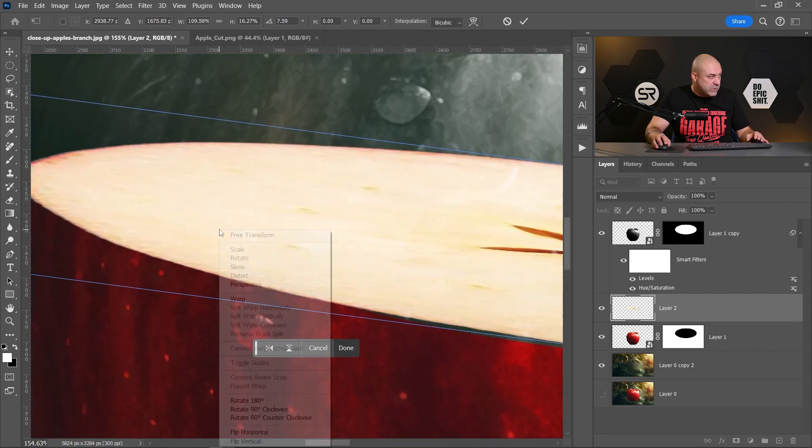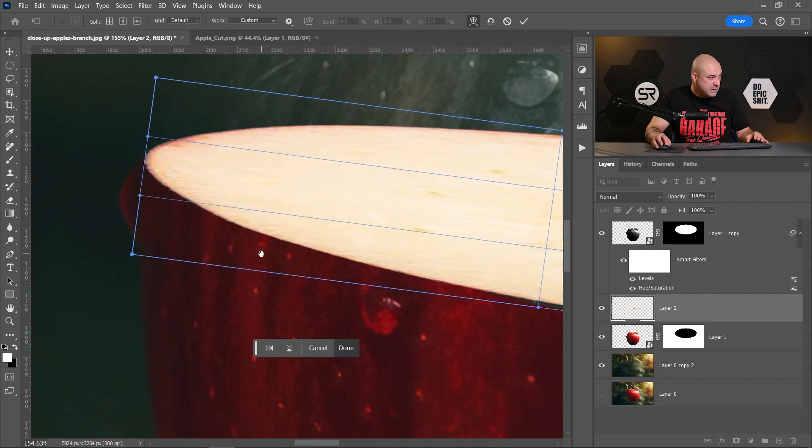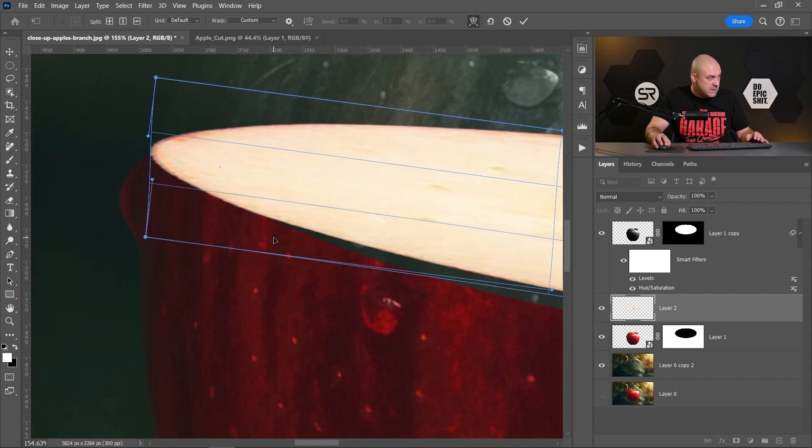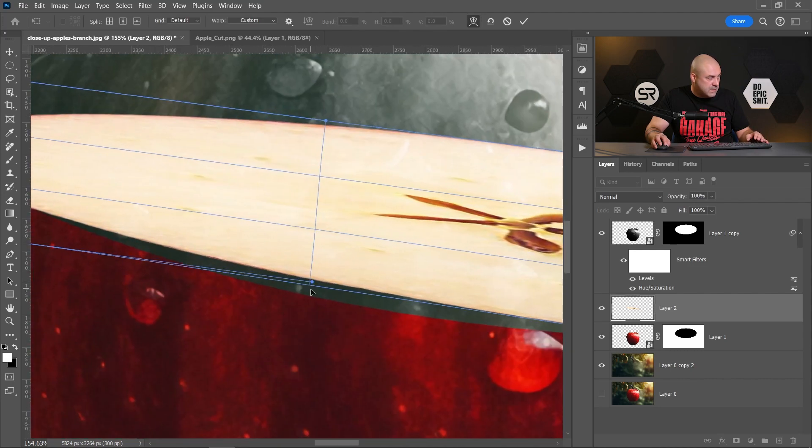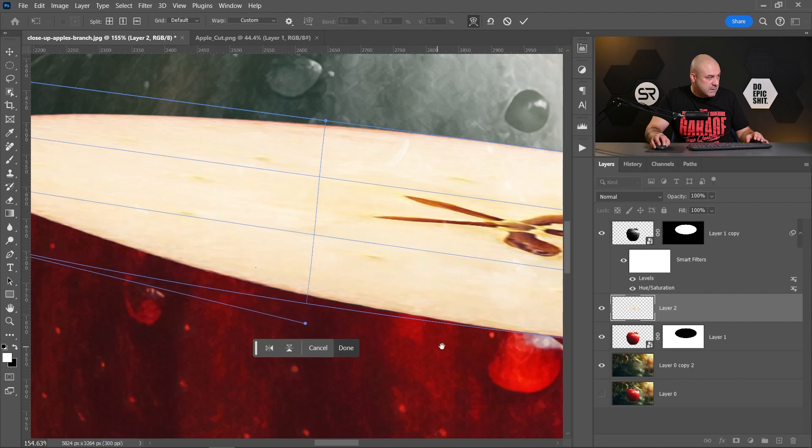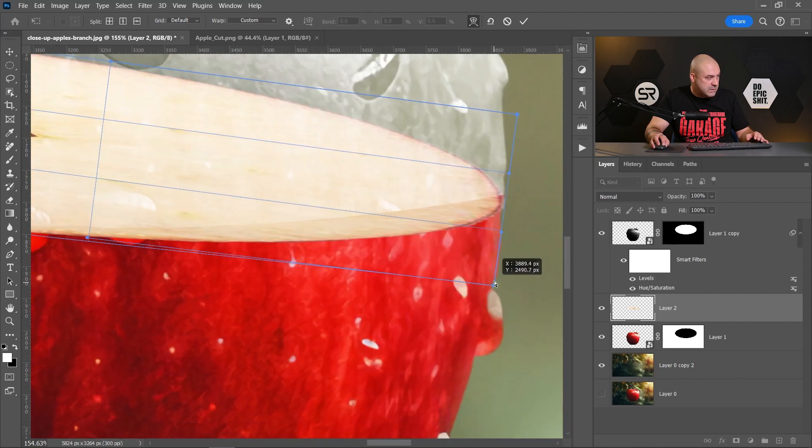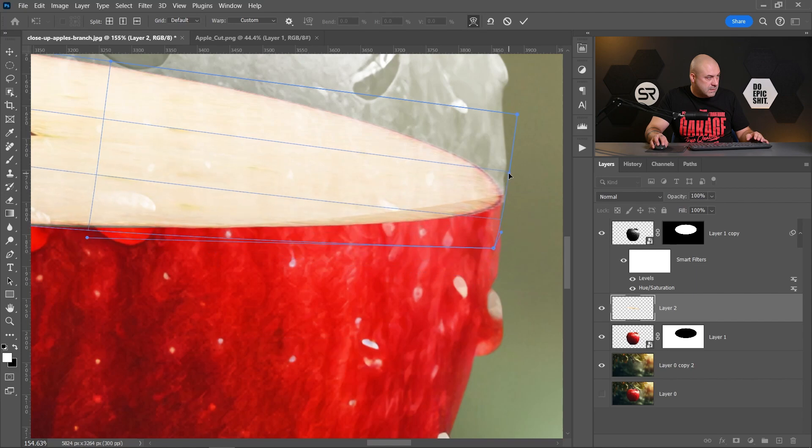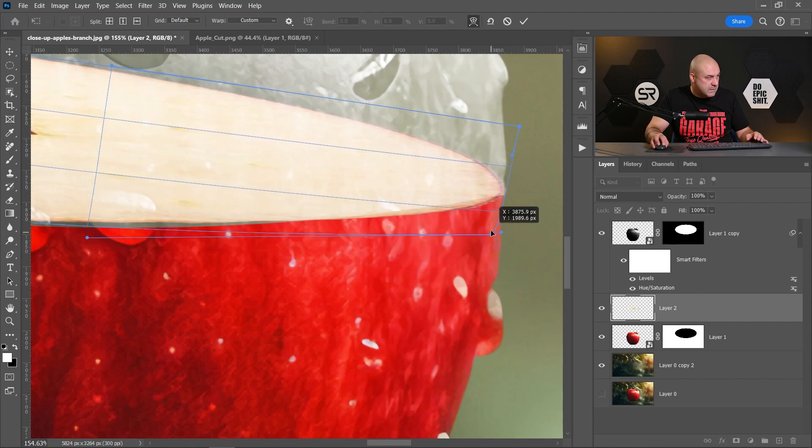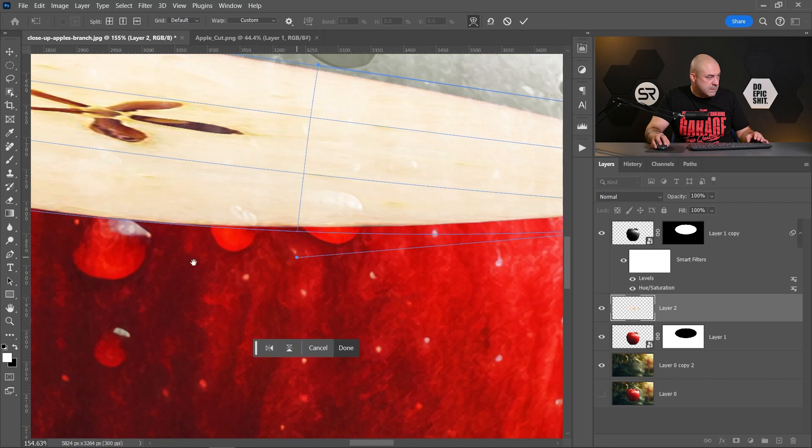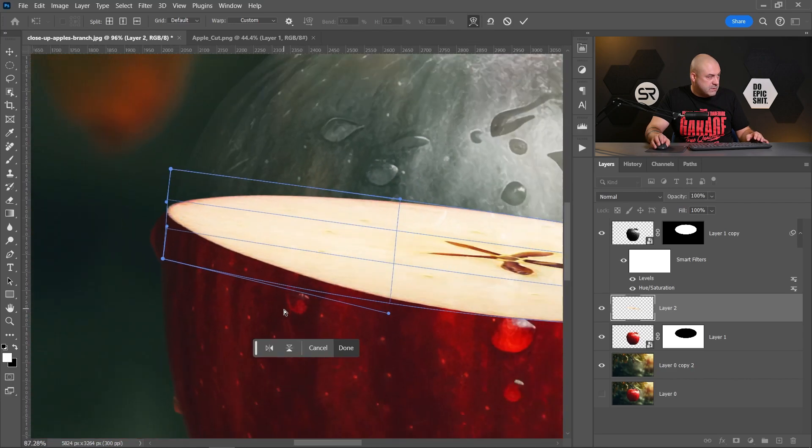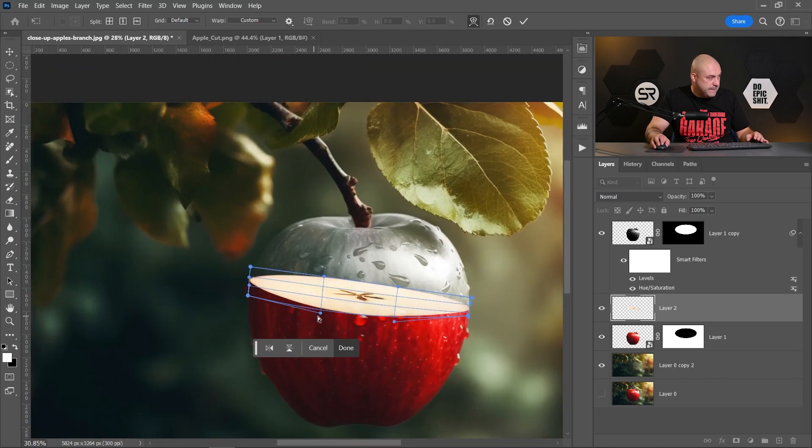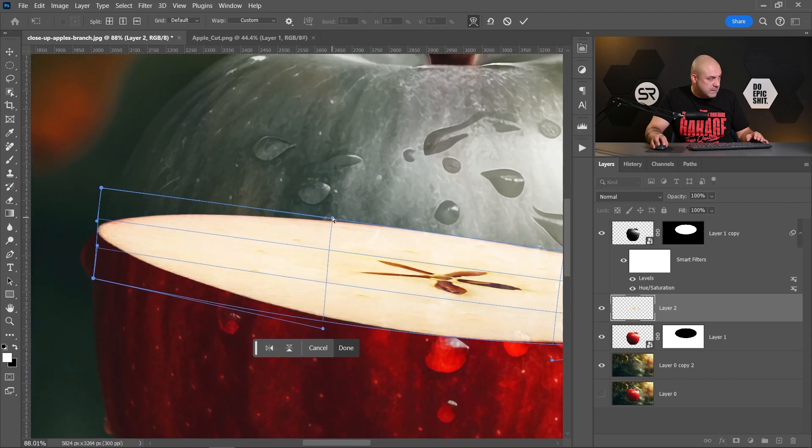Right-click and choose Warp. Good. And I think it's good enough, maybe a little bit here.